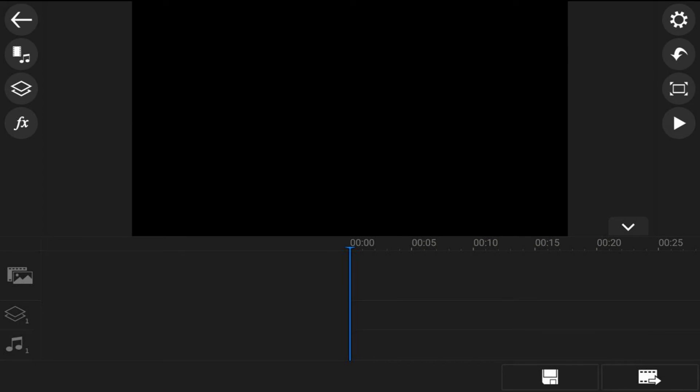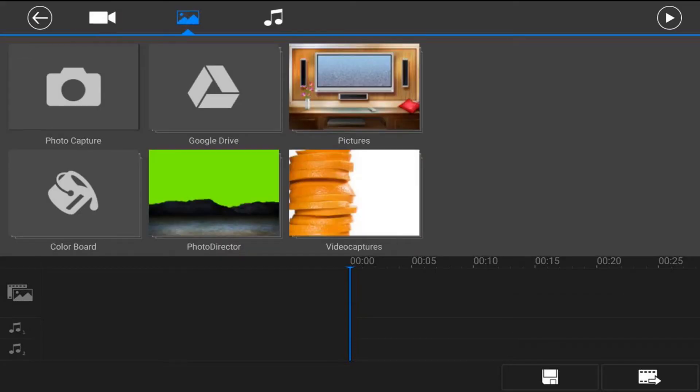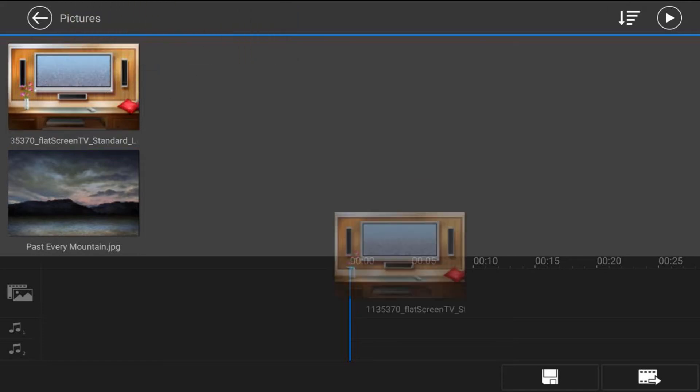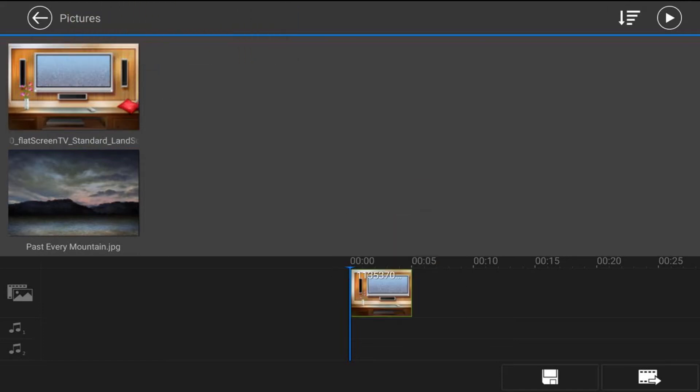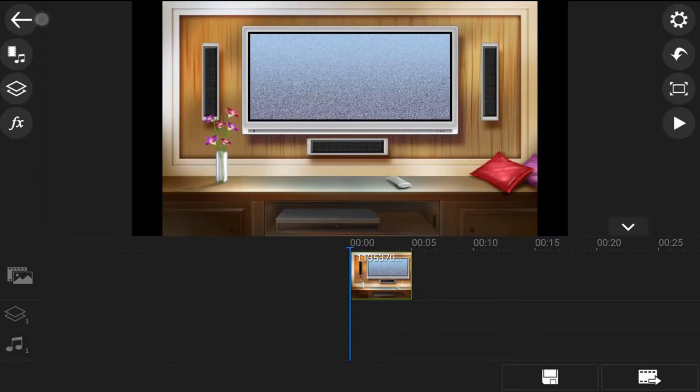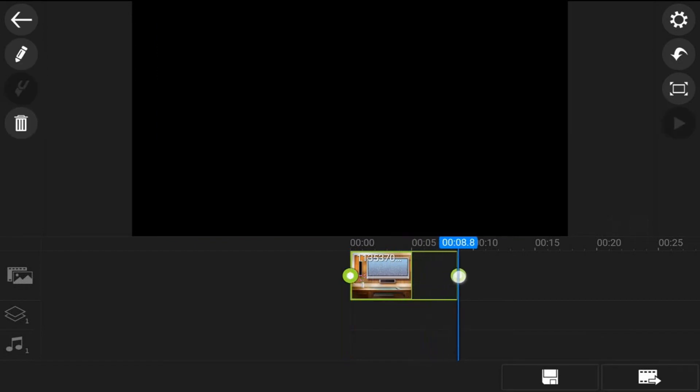First you want to add a clip or image to the main video track. So you want to tap on the media icon. We're going to make sure that we're on the picture section. We're going to tap on the location where our picture is. We'll tap the picture that we want to use and you want to tap the little plus sign and it'll add it to the main video track. Then you want to tap back. Now let's go ahead and tap on the image and you can trim it to make it however long you want the image to be.